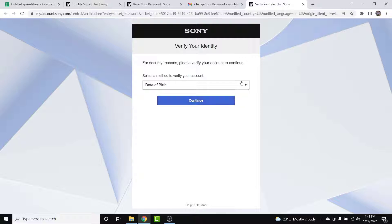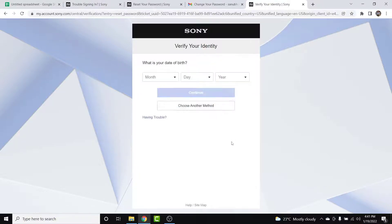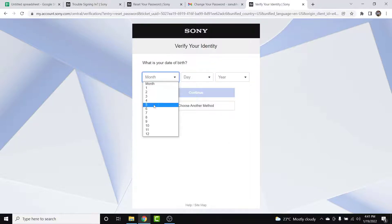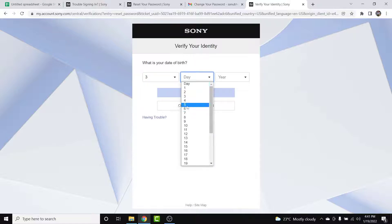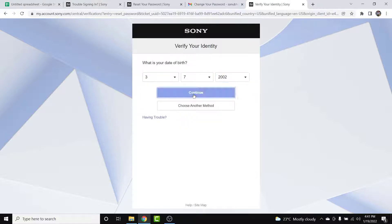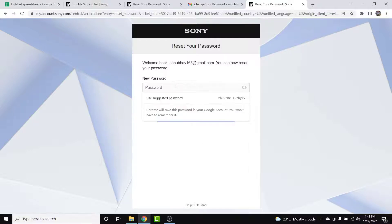Simply tap on the 'Change Password' button. After that, you'll need to select your date of birth to verify yourself. Tap on 'Continue,' then select the date of birth that you entered while creating your PSN account, and tap the 'Continue' button again. You'll be verified and will now have the option to create a new password.